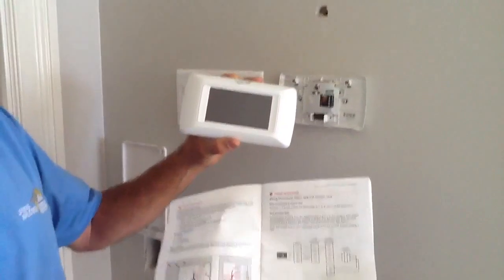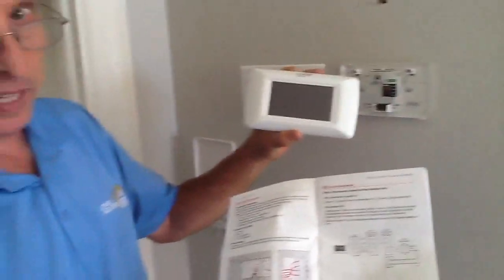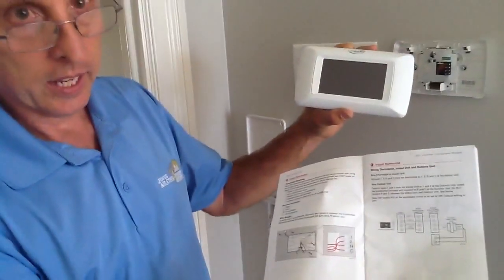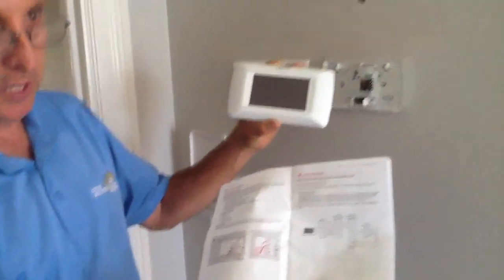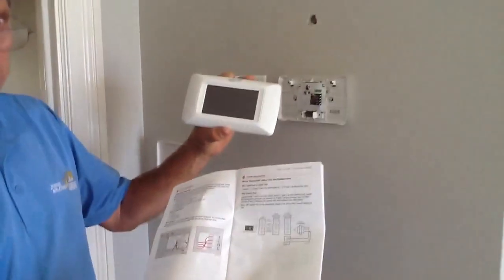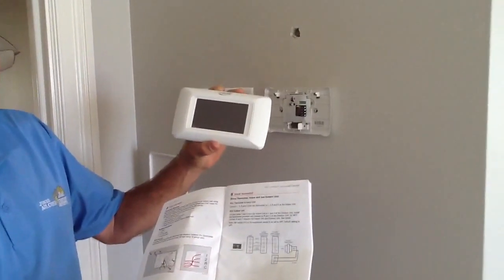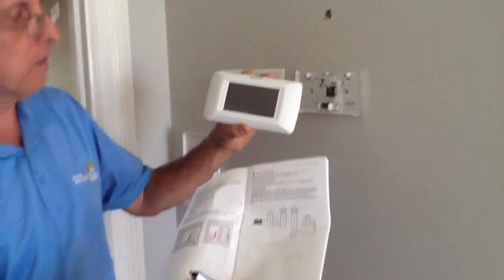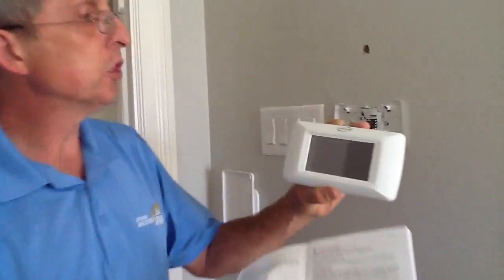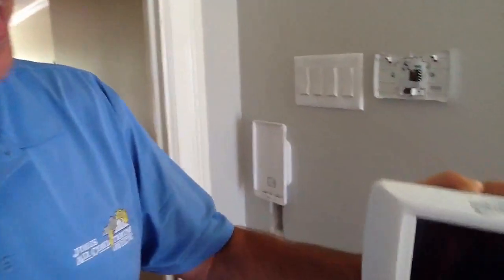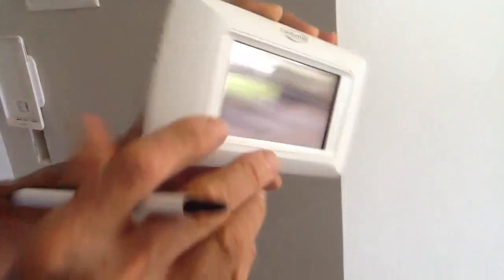Okay folks, what we're going to talk about today is a Goodman Communicating System. This is your ComfortNet thermostat, pretty basic.